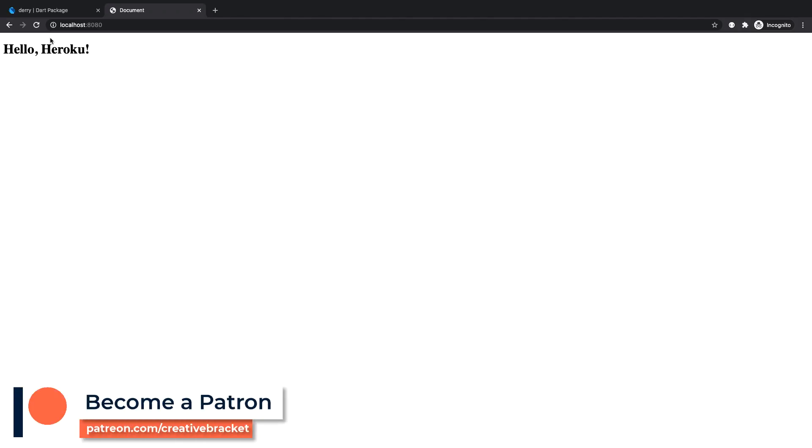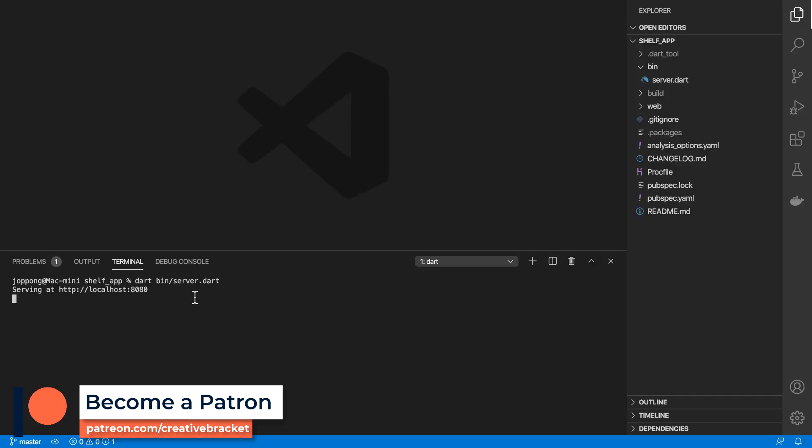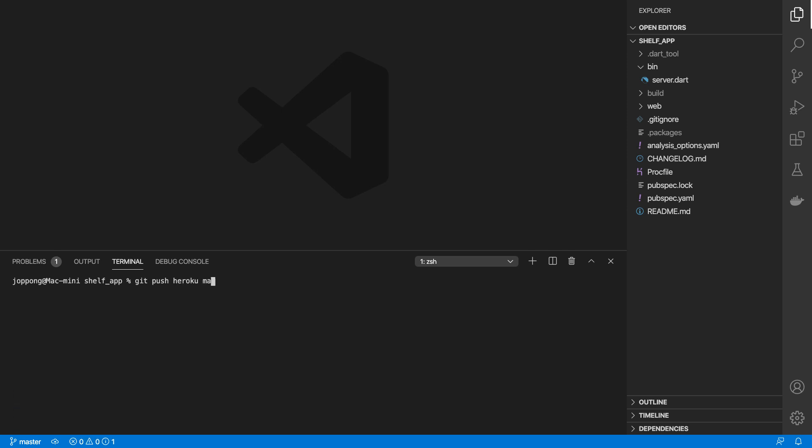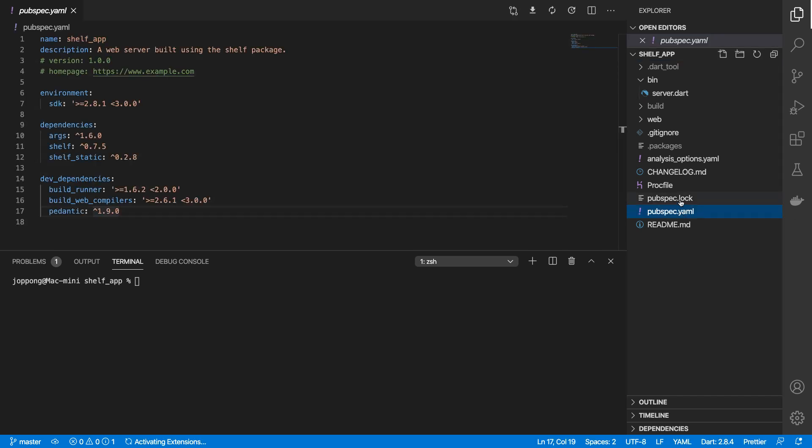That also shows Hello Heroku from the build directory. Last but not least, if we need to deploy to Heroku we do git push heroku master. At the minute nothing is going to happen because we've not made any changes since our last deployment. So let's come to our pubspec.yaml file.